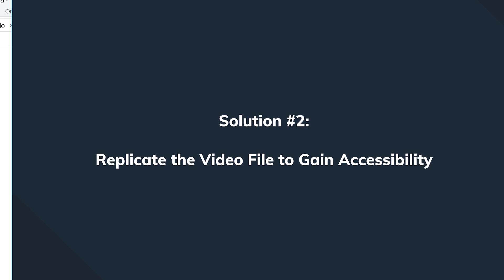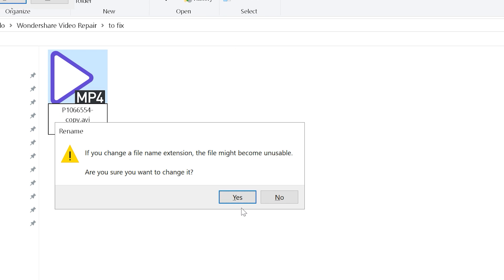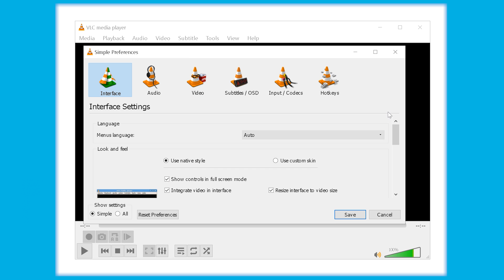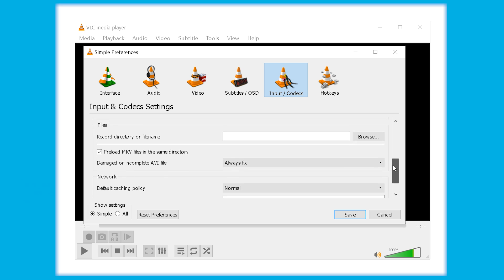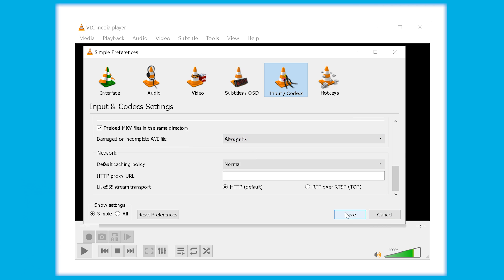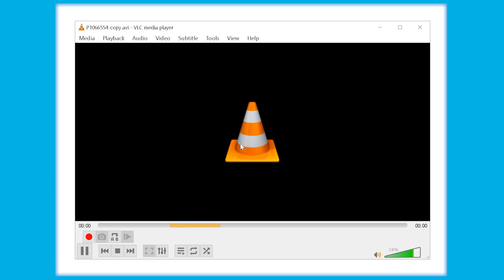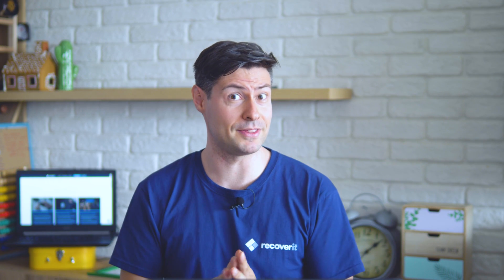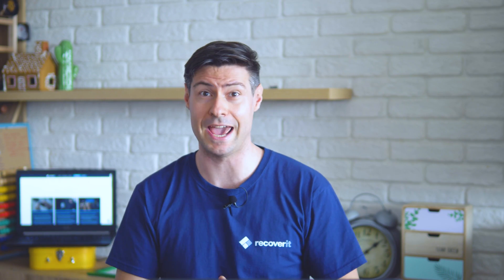Make a copy of your original MP4 file and rename it to AVI. Open VLC, choose preference from the tools menu, go to input codecs tab, choose always fix and hit on the save button and try to play the video in order to find out if everything has been fixed.